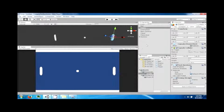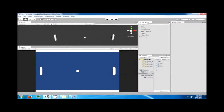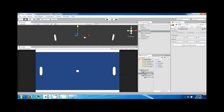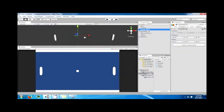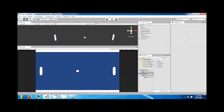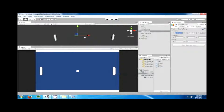Now we need to track goals. Let's create an empty game object and call it 'game world'. We're going to drag the player goal, enemy goal, enemy, player, and ball into this object. It's extremely important that you set everything to zero when you parent objects, otherwise it really messes things up later on.